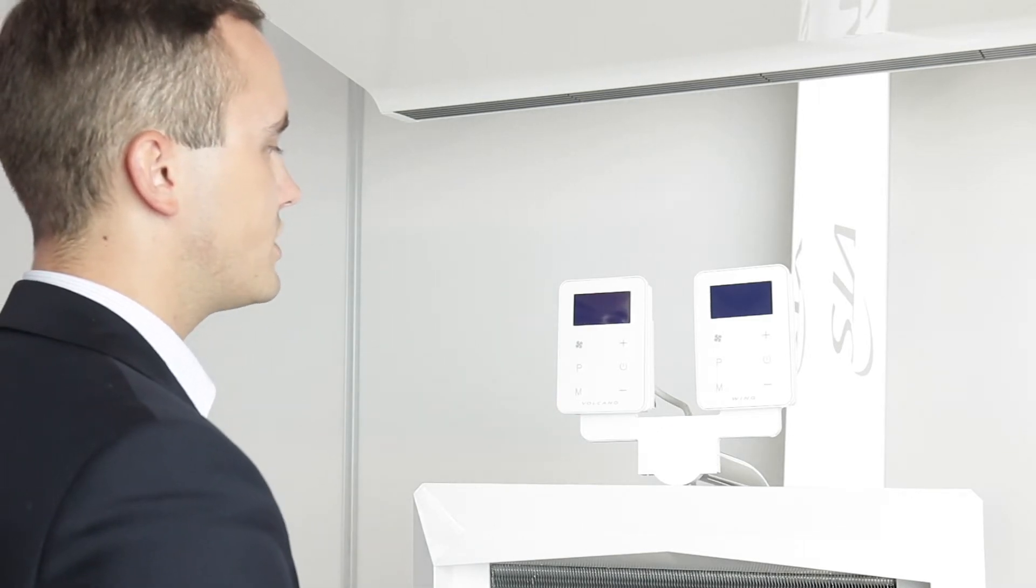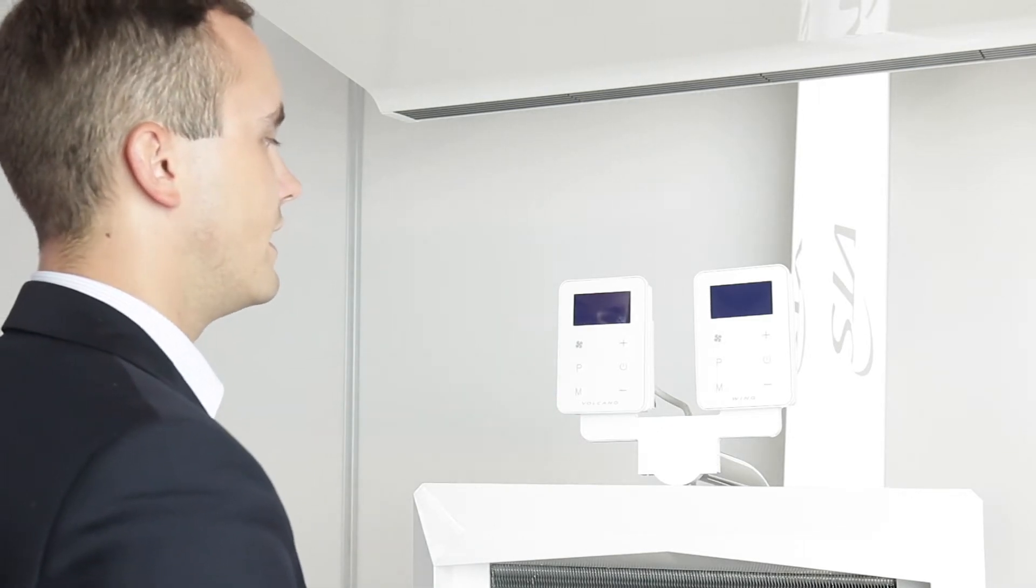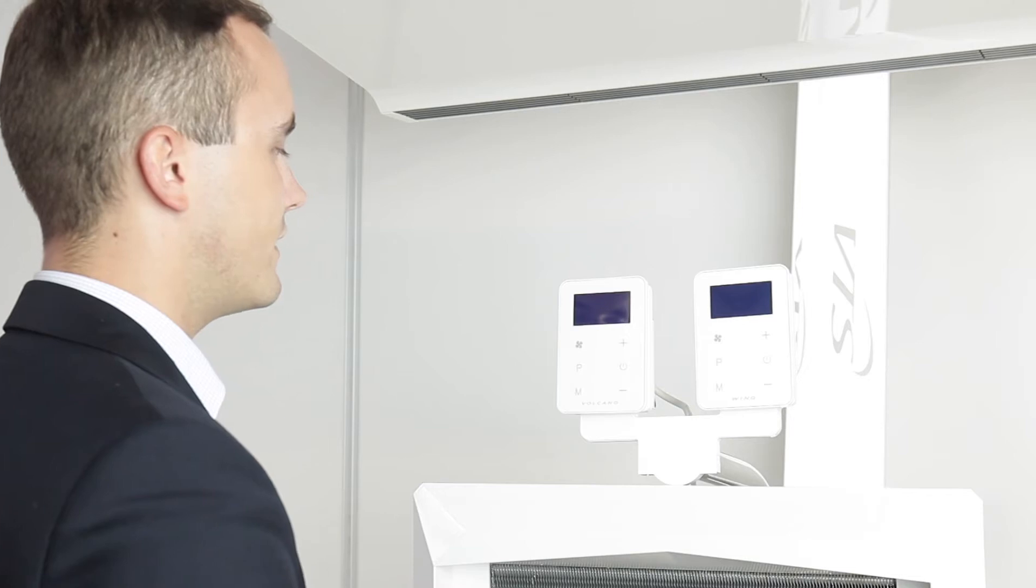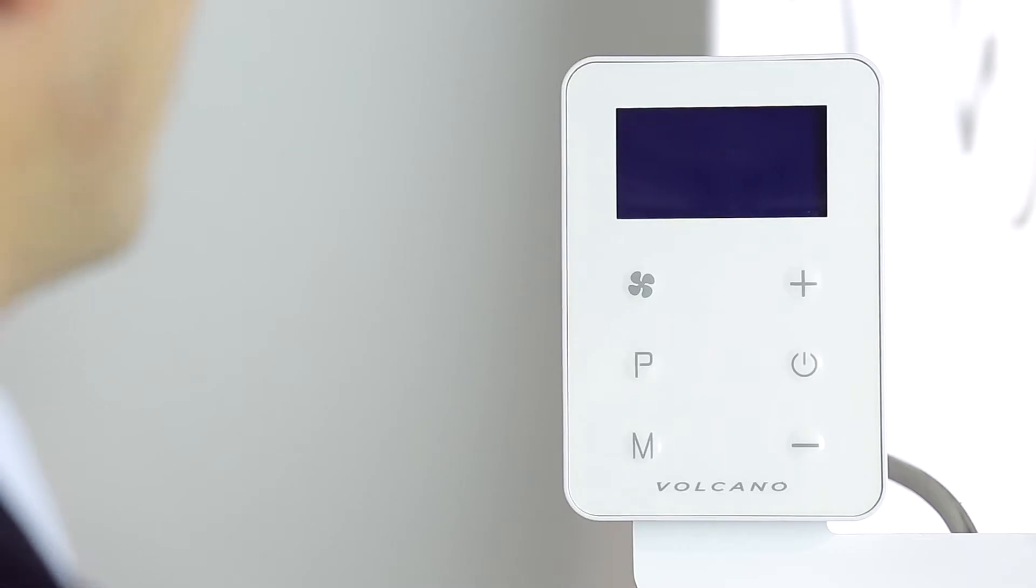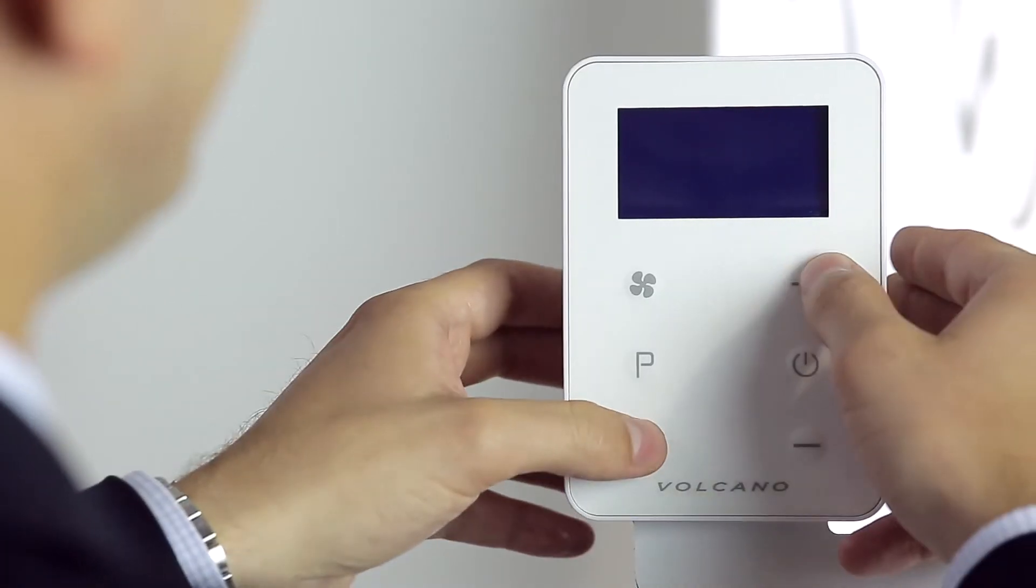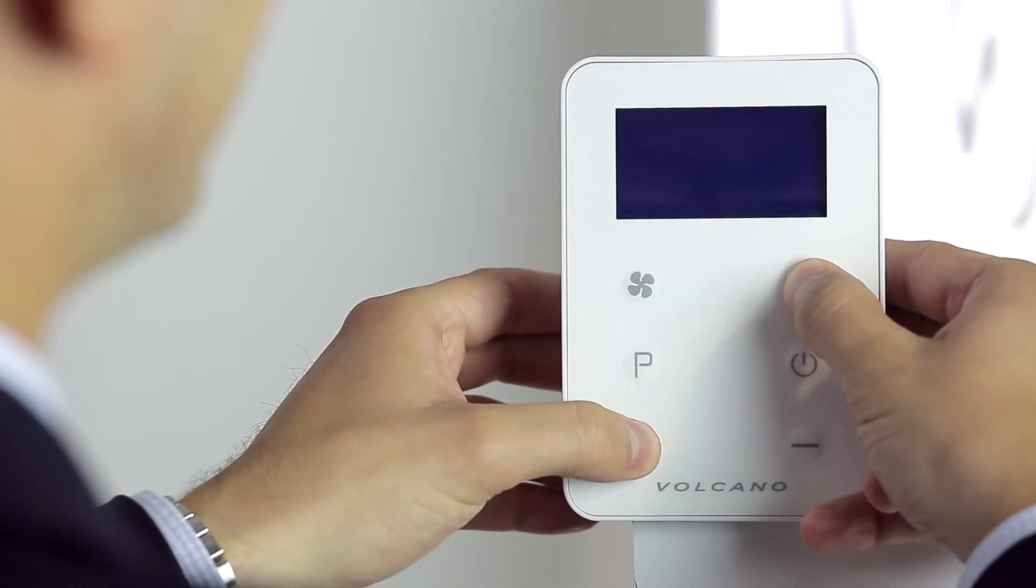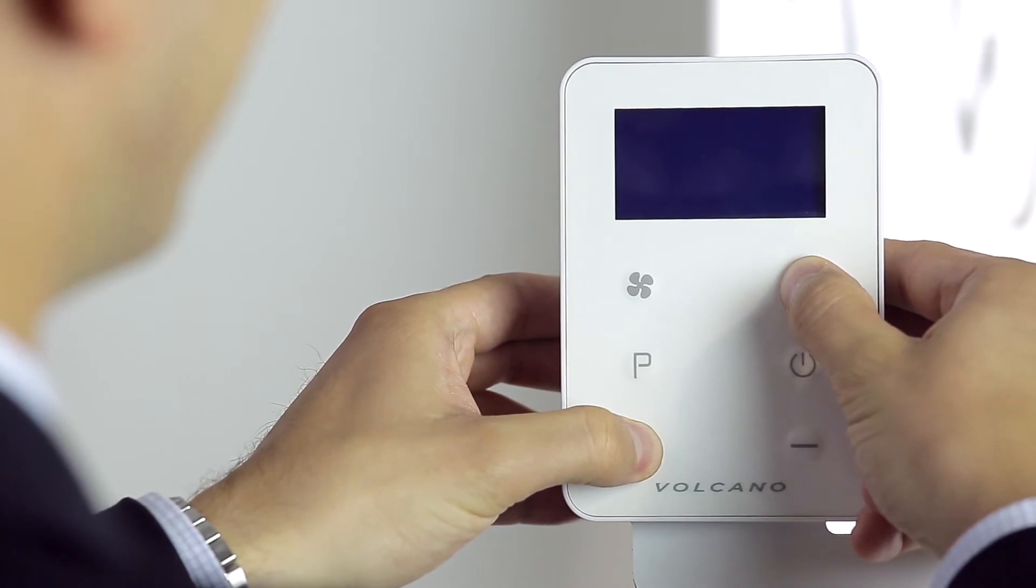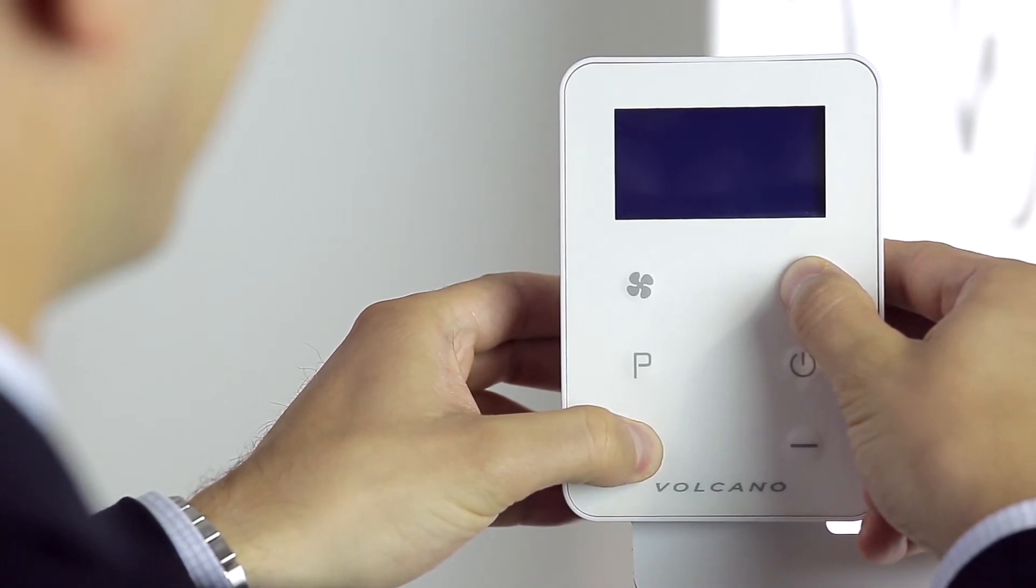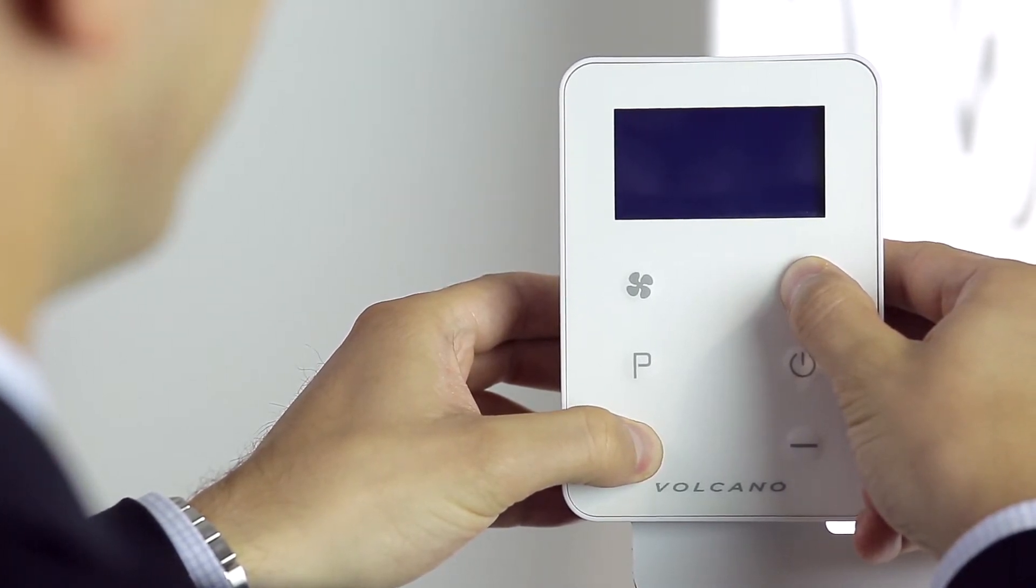I will now show you how the Volcano EC controller allows us to enter the advanced programming settings. By holding the M and plus buttons for about five seconds we move to the advanced settings.